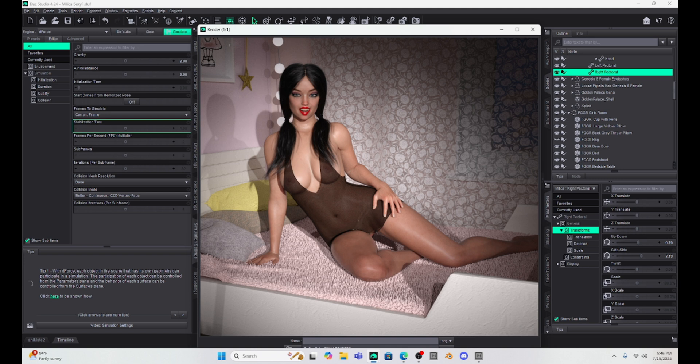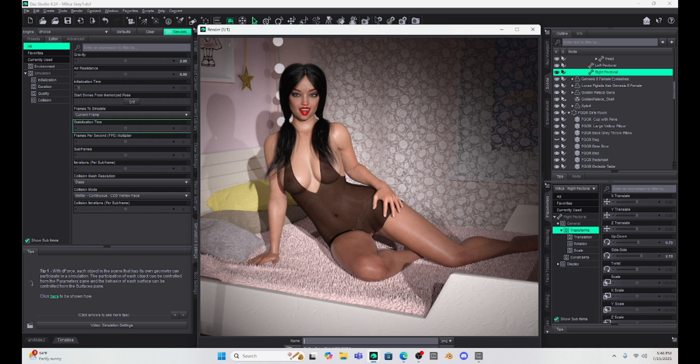Now, I am still using Daz 4.24. I haven't taken that plunge to actually download Daz Studio 2025. I'm just always afraid of crashes and problems when I upgrade. I've got things the way I like it right now, and I don't want to change.